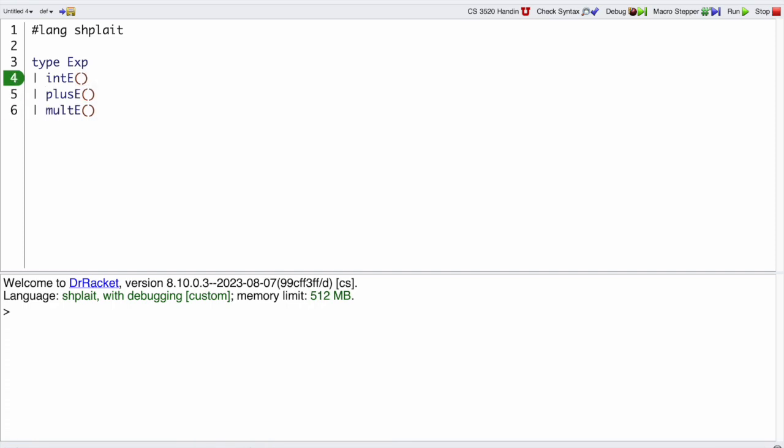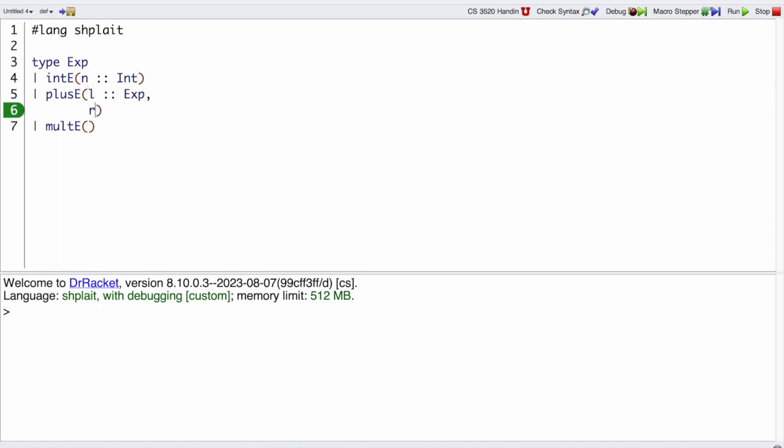In the integer case we just have a Shplate integer. Plus we have a left expression and a right expression, and in multiply we have a left expression and a right expression.